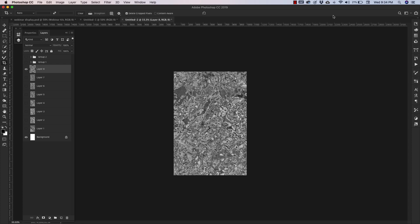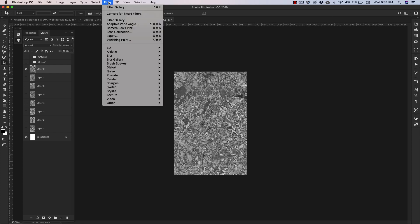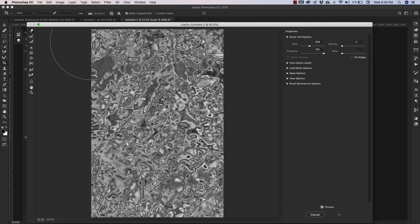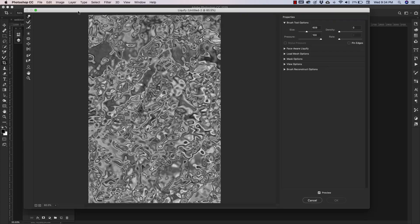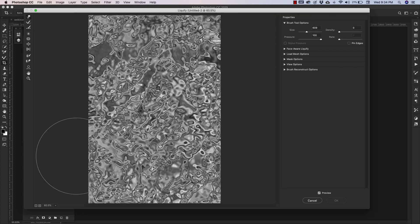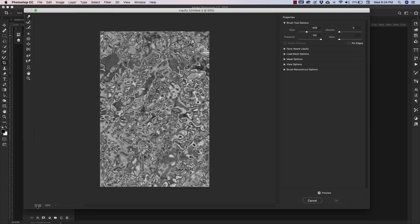Click OK and you're going to have something that looks like this. When you get to this point, you can come back up to Filter and then Liquify. Inside of the Liquify panel, I'm going to zoom out just a little bit here so I can see the entire image.